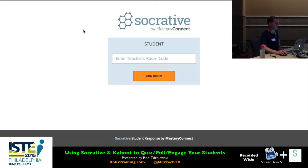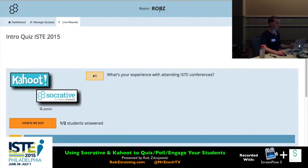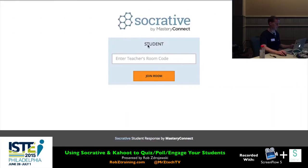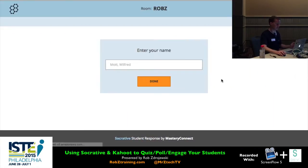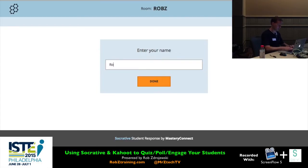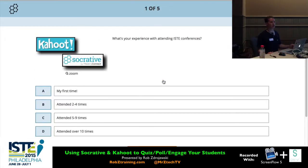You'll be asked to enter a teacher's room code. Room codes are nice because you can customize them — mine is Rob Z, just four letters. Type in R-O-B-Z and you're in the room, and it asks you to put in your name. Whether you do first name or last name first doesn't really matter, unless you're doing this for a grade and want it alphabetized — in that case, I might tell them to put last names first.